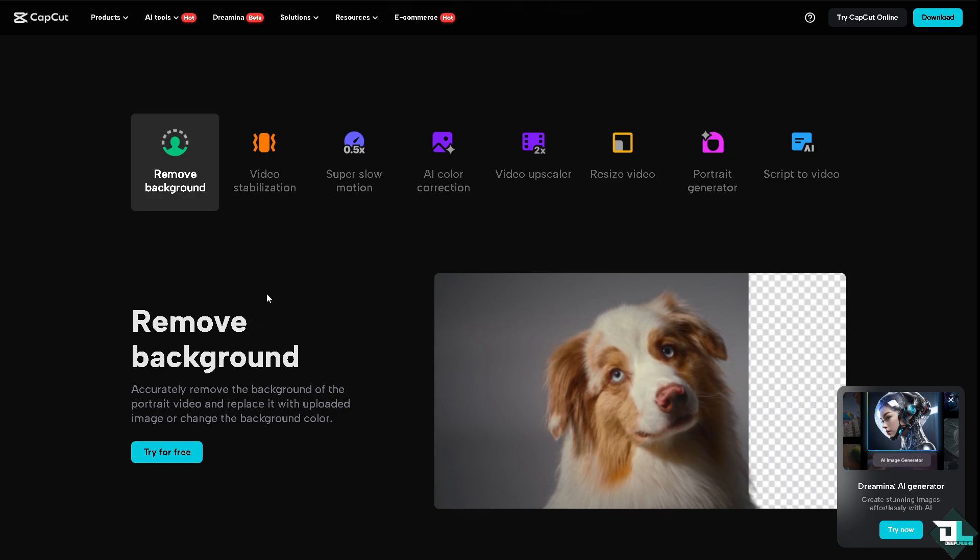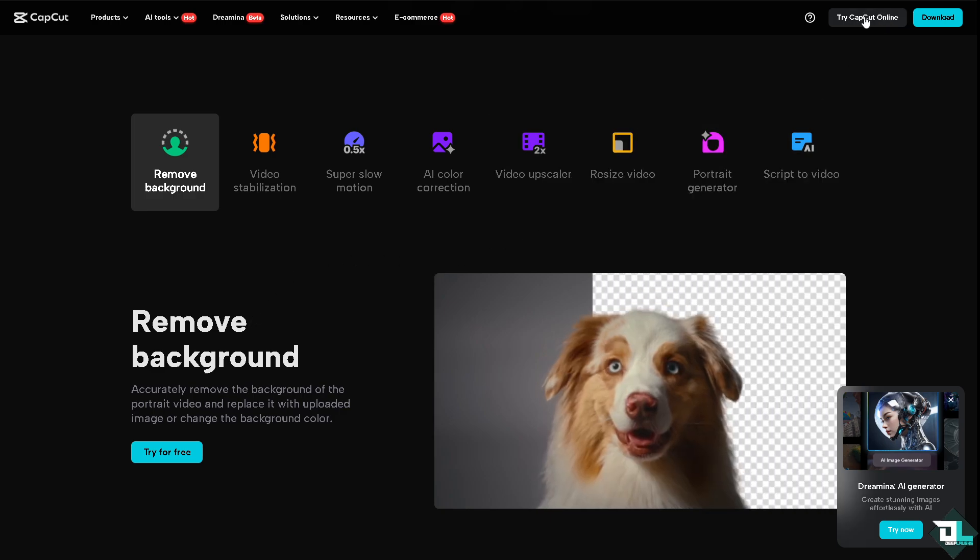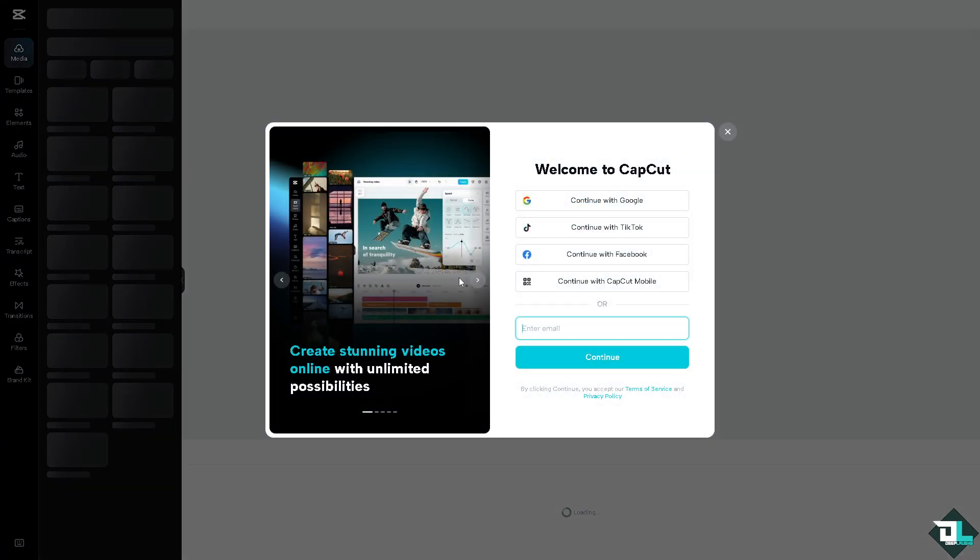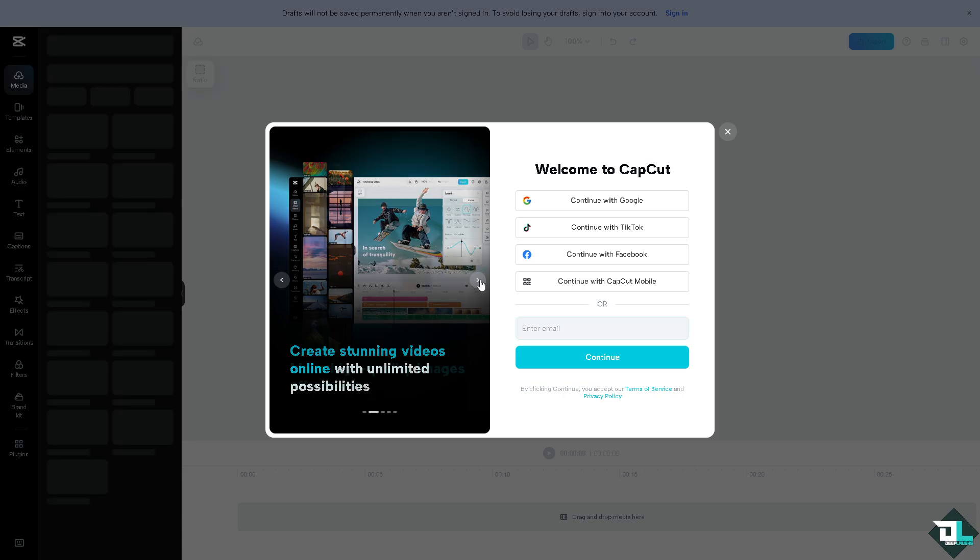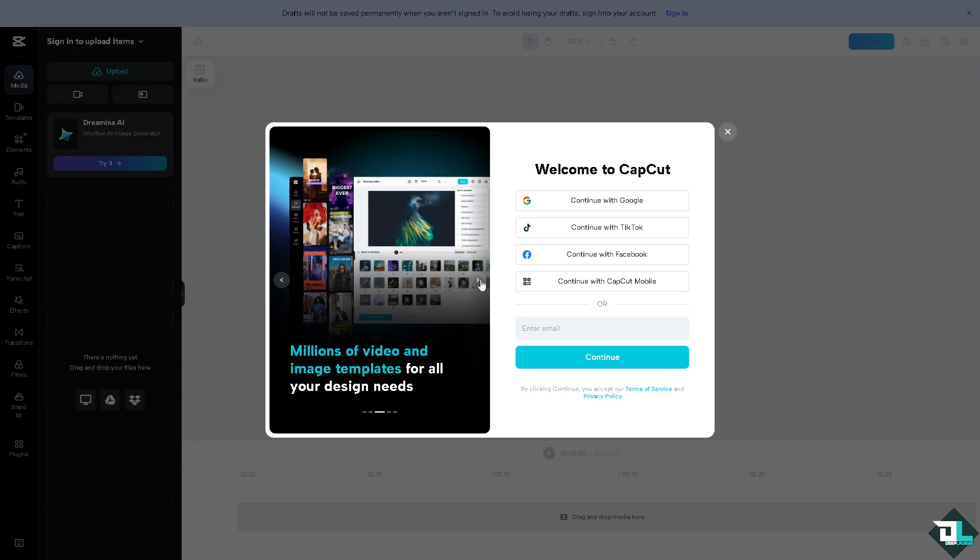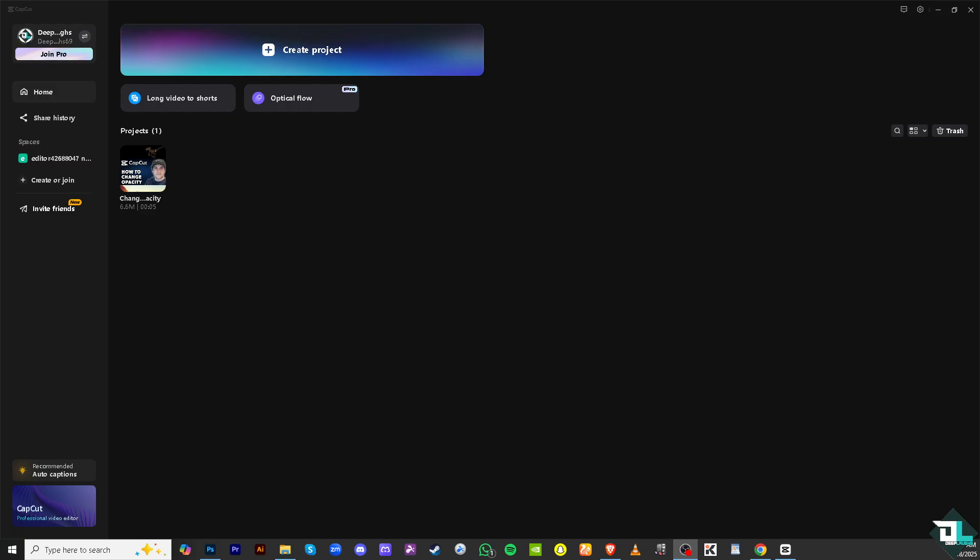If this is your first time in CapCut, I want you to click the sign up option from here. Just follow the on-screen instructions and you're good to go. To change the opacity of a video or image in CapCut, you just have to follow these simple steps.